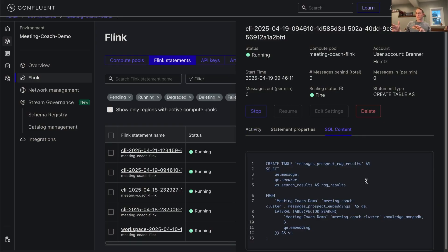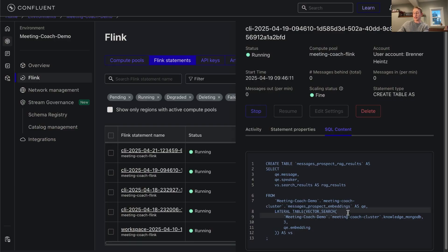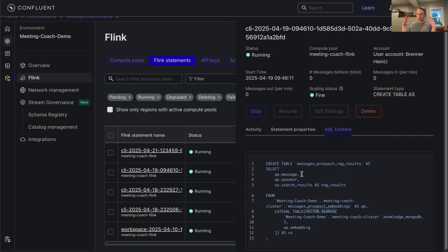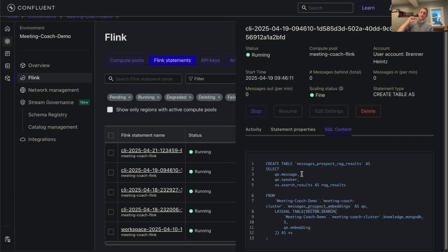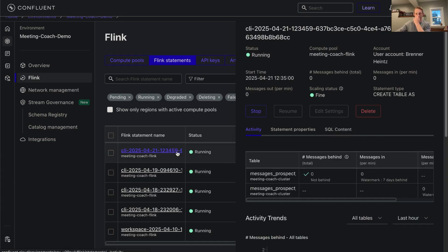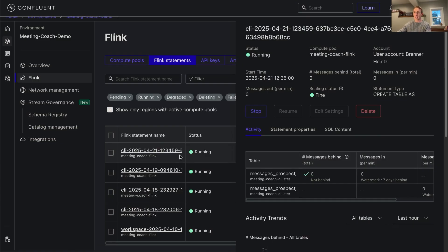Next, we create the message_prospect_rag_results table. Here we actually are doing the vector search. You'll see that we have vector_search right here in the SQL statement. What we're doing here is we're passing the message in, the speaker, and we're getting back those search results which come in the form of those three chunks of text, and those are going to be the basis for our response later on.